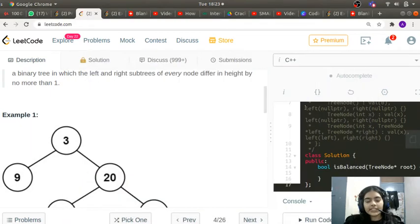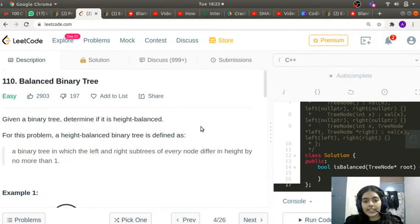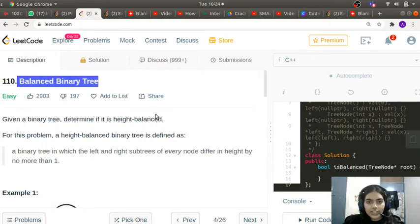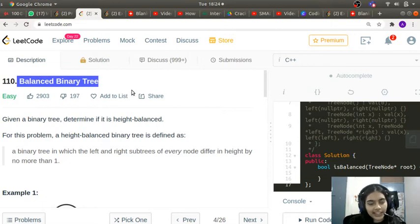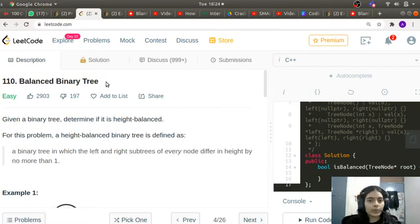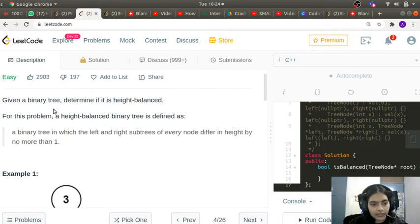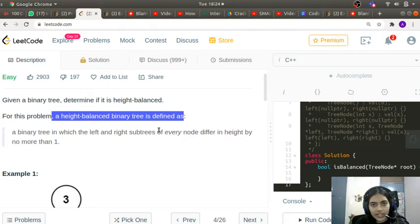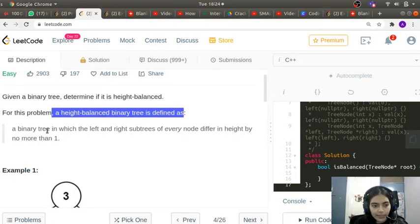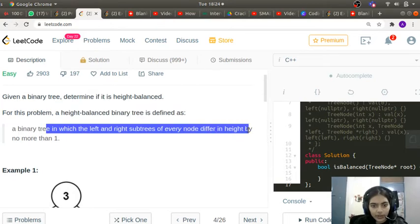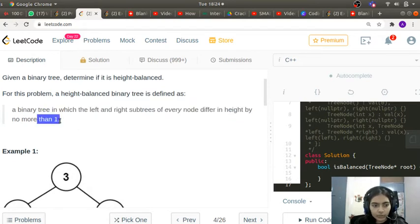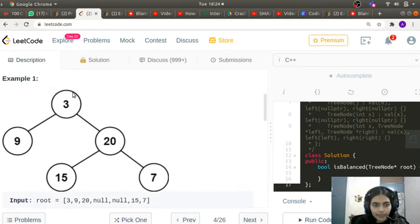Hello guys, welcome to another interesting video in the series of coding. This time we are doing today's problem which is part of the December monthly challenge on LeetCode. It's called Balanced Binary Tree, and given a binary tree we have to determine if it is height balanced. A height-balanced binary tree is defined as one in which the left and right subtrees of every node differ in height by no more than one.